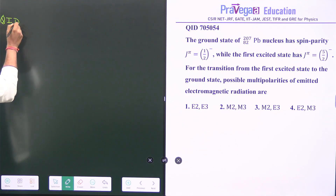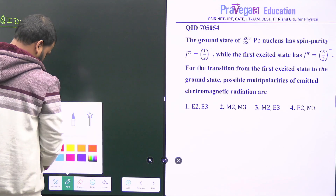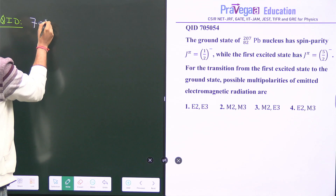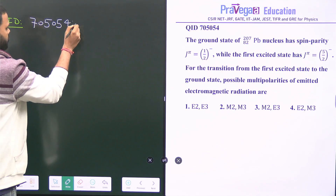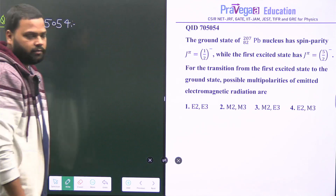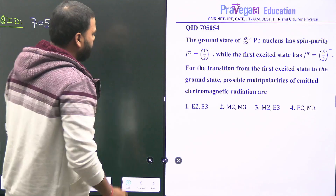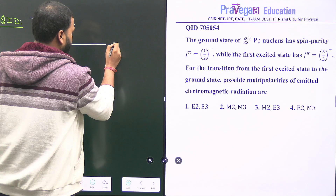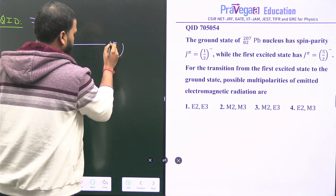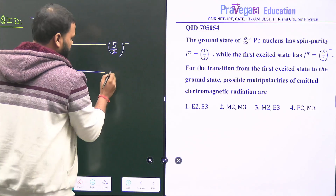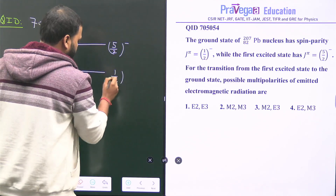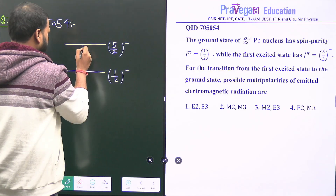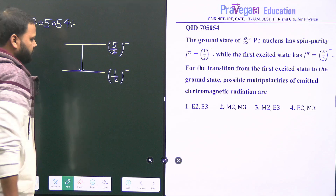The question ID is 705054, and this is a Section C, 5-marks question. The first excited state has spin parity 5/2 minus and the ground state has spin parity 1/2 minus, and the transition is from the first excited state to the ground state.